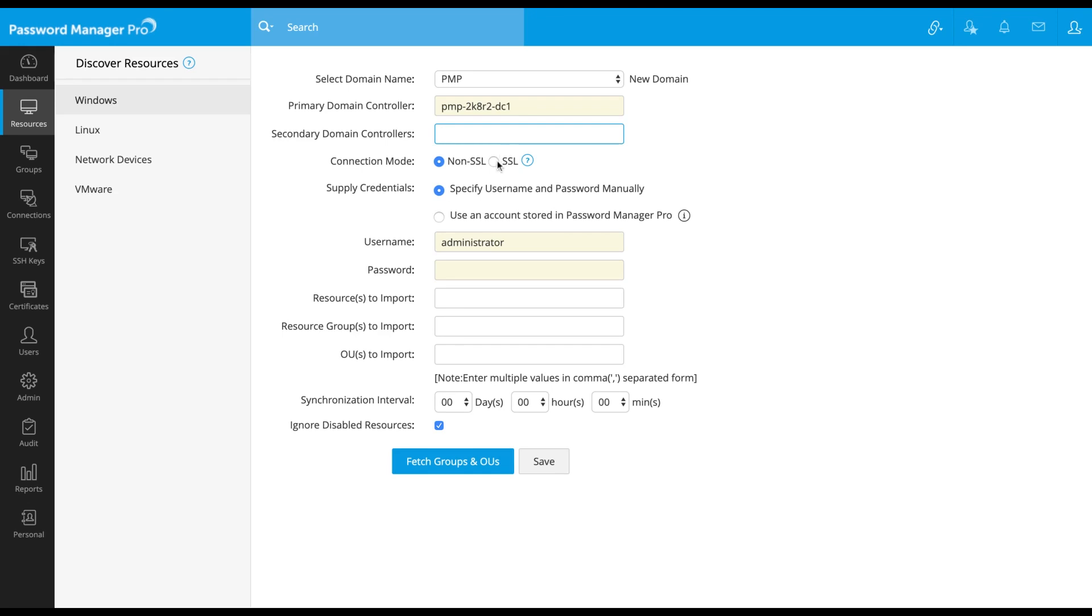Set the connection mode to SSL or non-SSL based on your choice. Enter a valid user credential that has privileges to login to all member servers in the domain in order to fetch the associated local and service accounts.